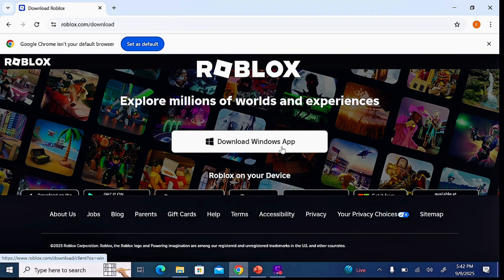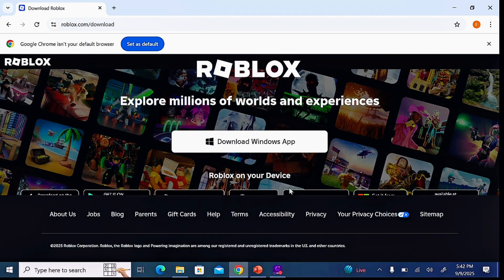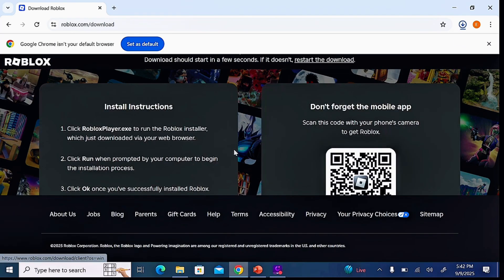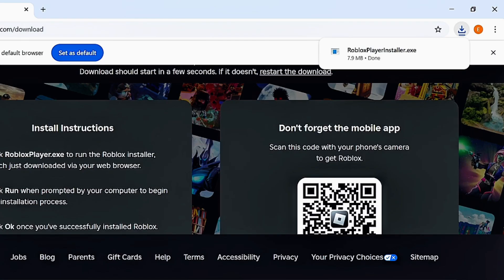Once the browser loads, you're going to see the option to download Roblox on your Windows laptop. At the bottom you also have different options to download and install Roblox on different devices, but since you're downloading for your laptop or PC, just select the 'Download Windows App' option. Automatically, the Roblox app will be downloaded to your laptop or PC.